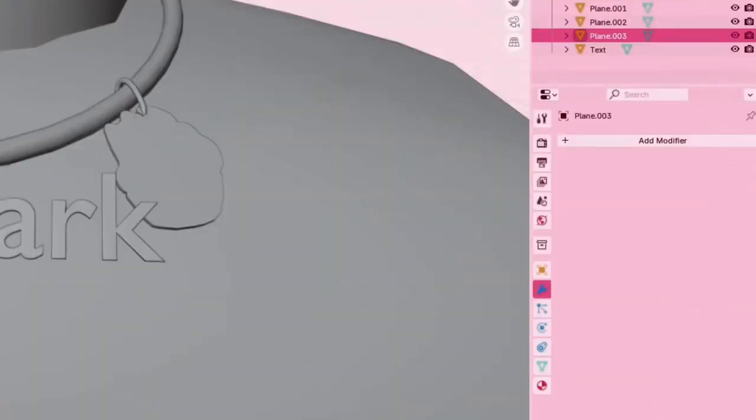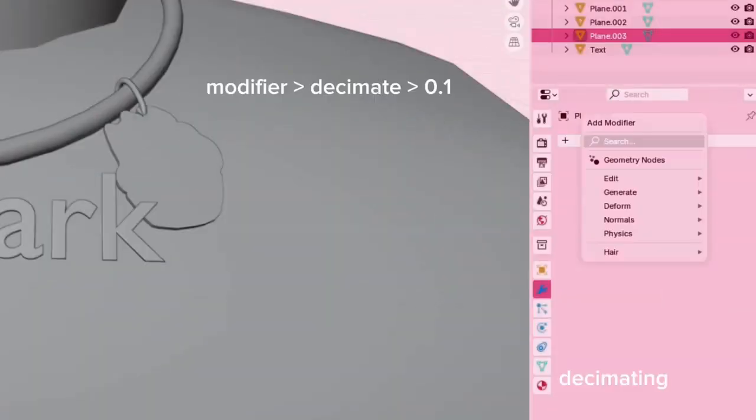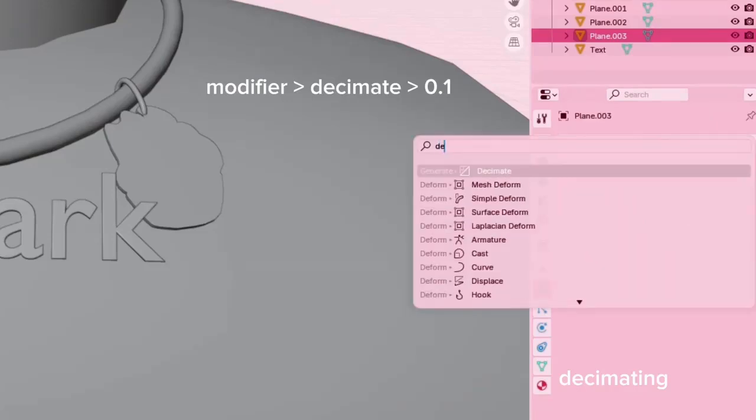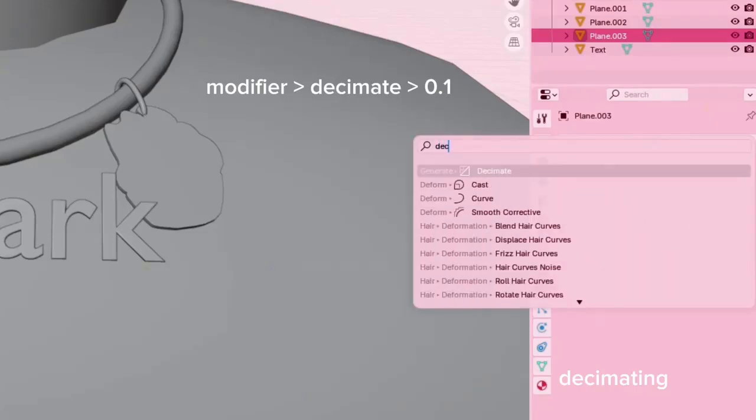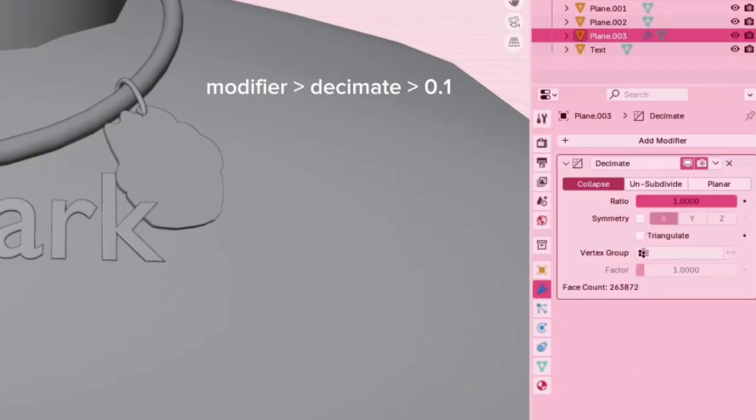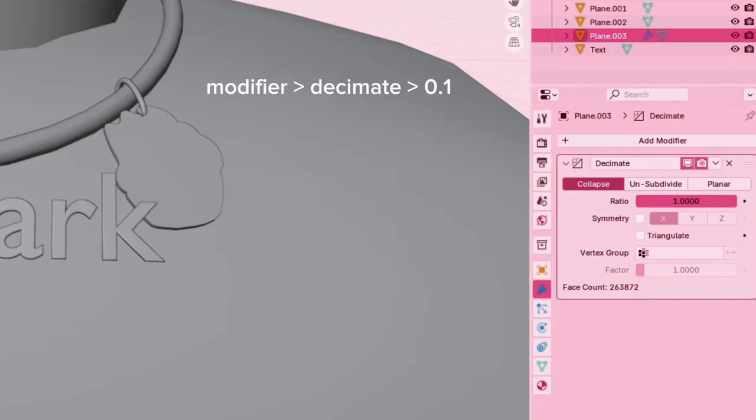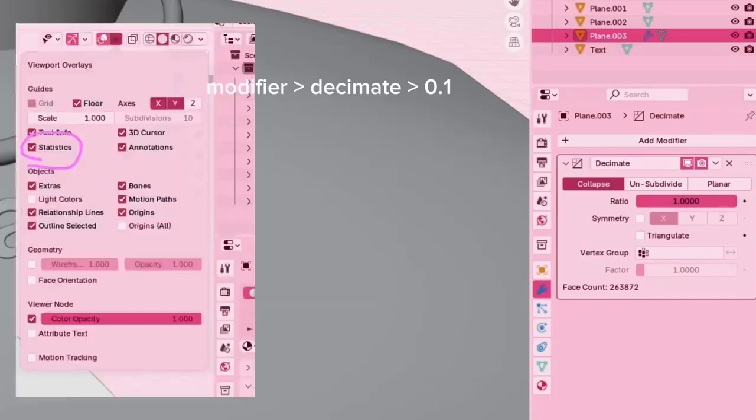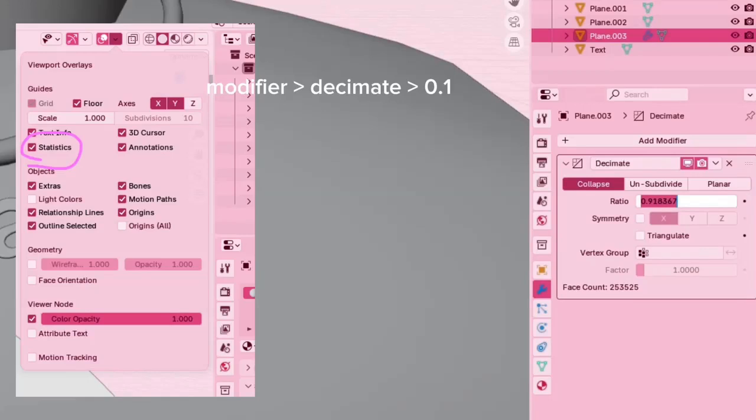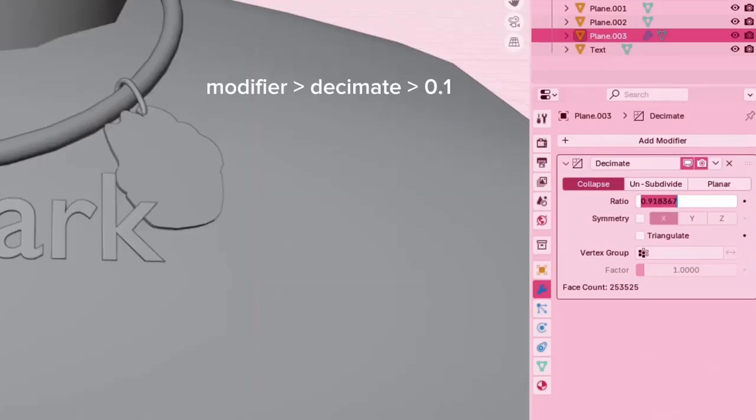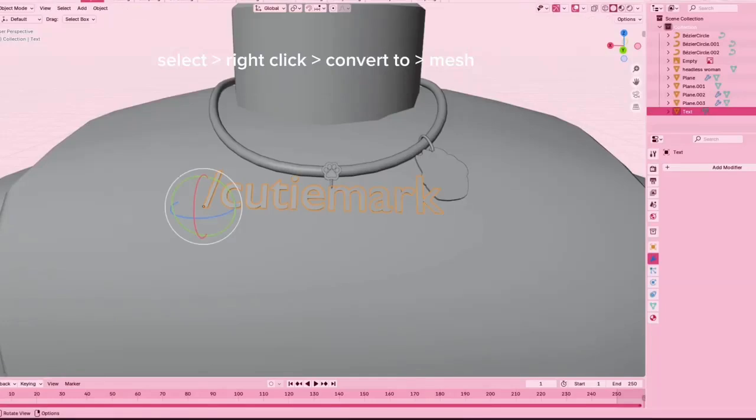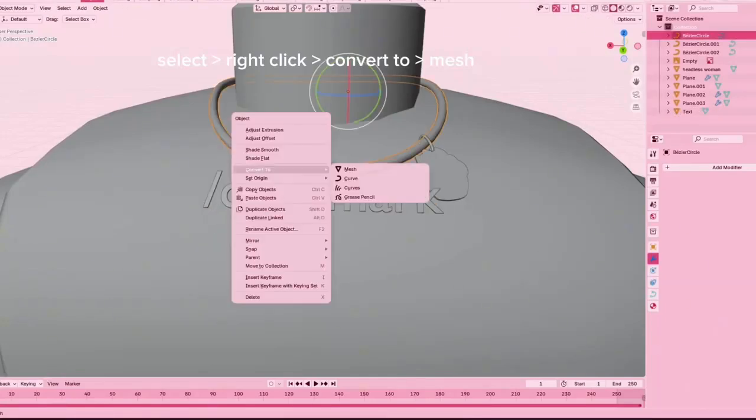What I'm doing here is I'm going to modifier and using a decimate modifier. Then I'm going to put my modifier to 0.1. The reason why we have to decimate is because of the 4K triangle limit. You can see how many triangles you have at the top of your screen on the drop down menu where you got face orientation—if you find statistics. Right now I'm just converting everything to a mesh.